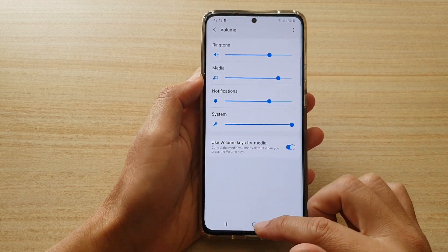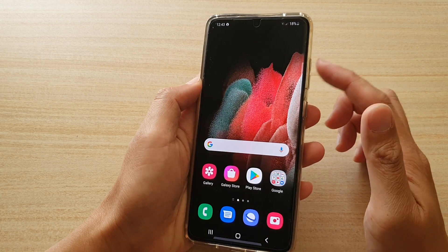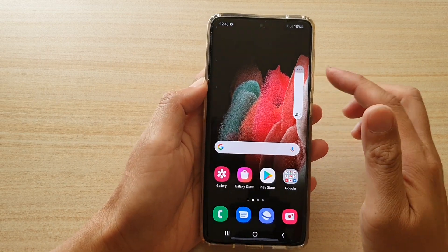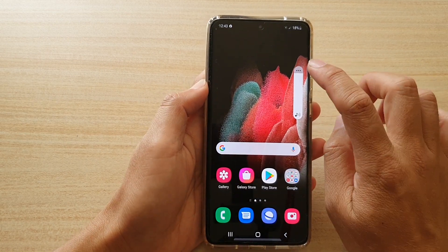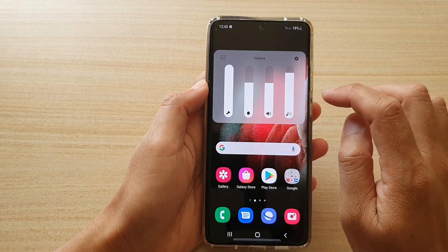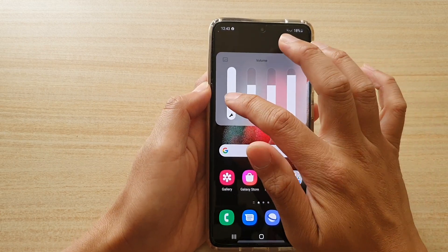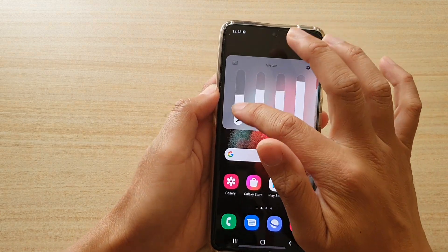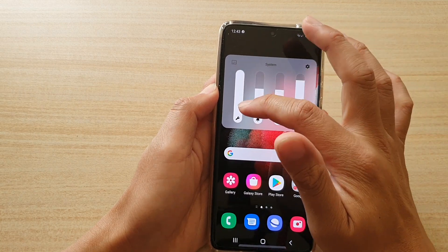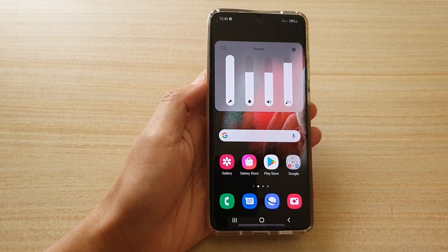And that's it. You can also adjust the System Volume by pressing on the Volume Up and Down key. Then tap on the Option key. In here, you can swipe up and down to adjust the System Volume.